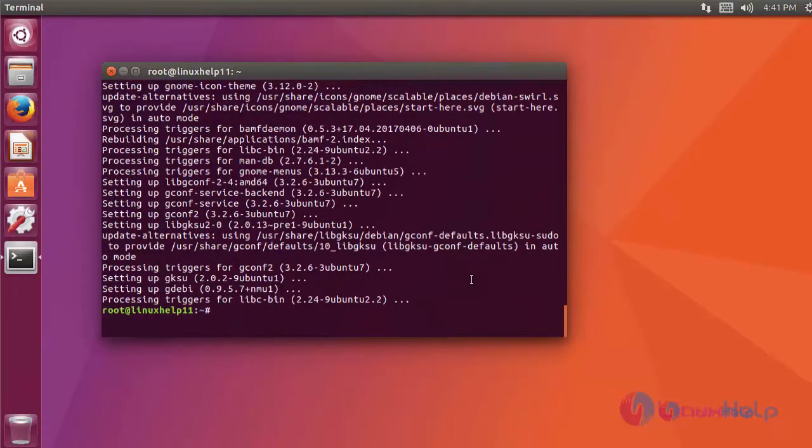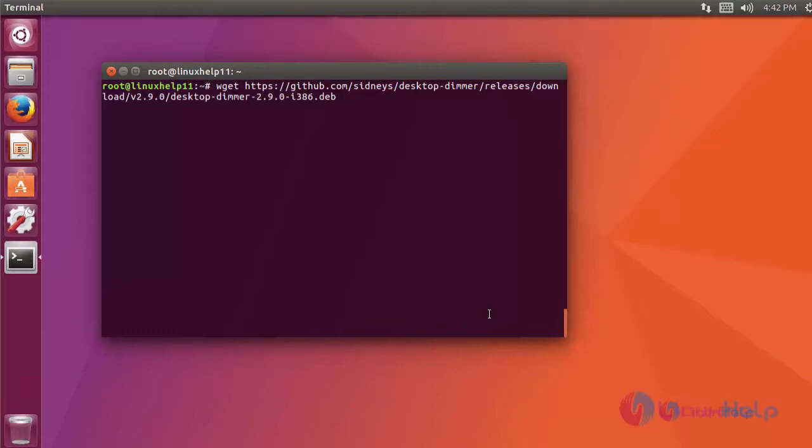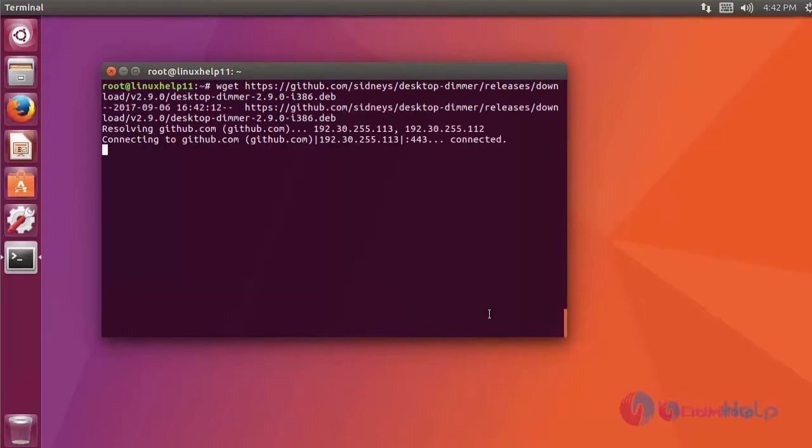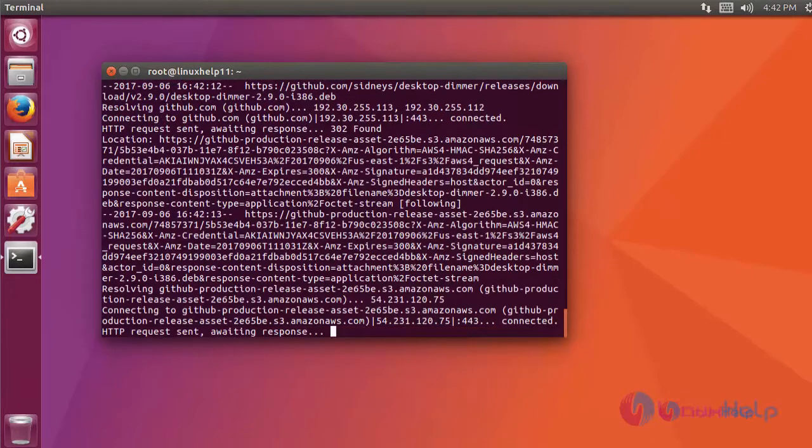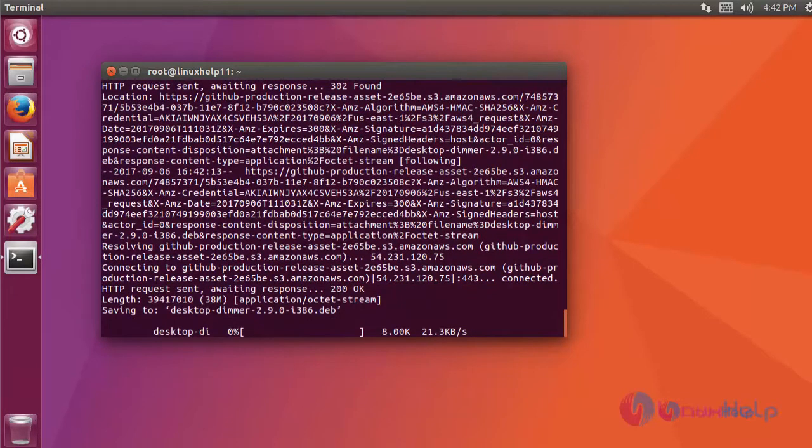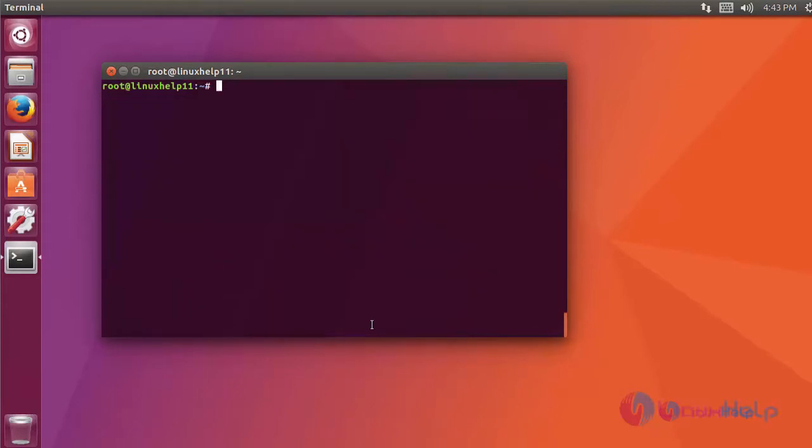Next, I am going to download the desktop dimmer package with the help of git command. For that, go to its official website and get the download link. Copy that link and download it with the help of git command. After downloading it, install it using gdb command.